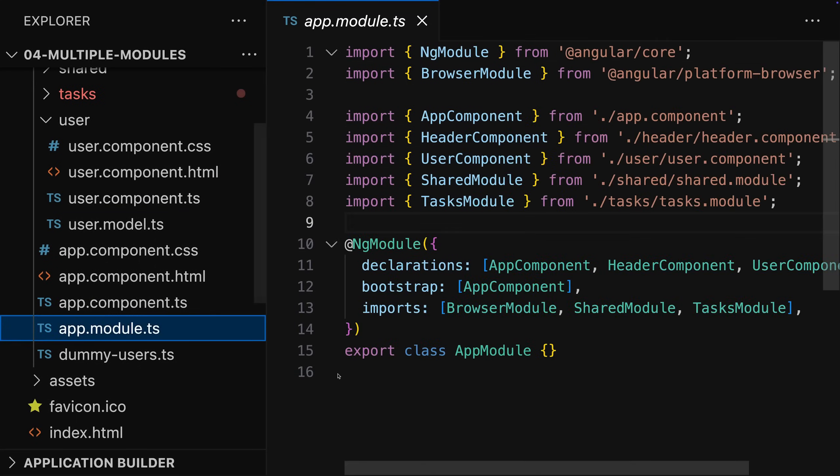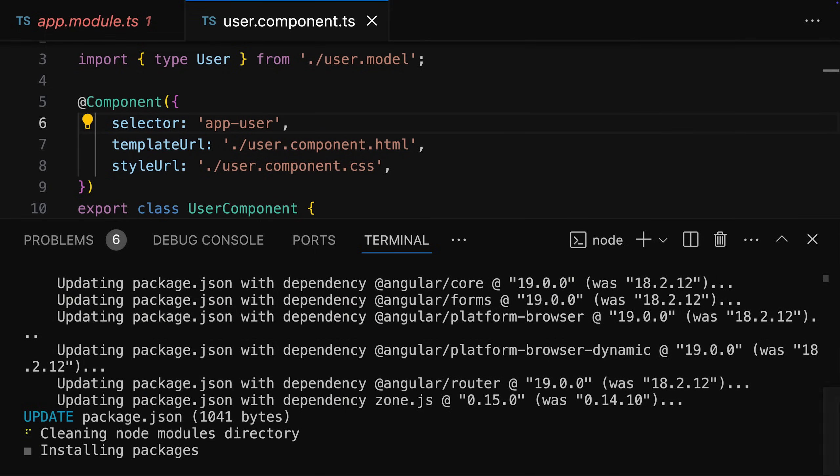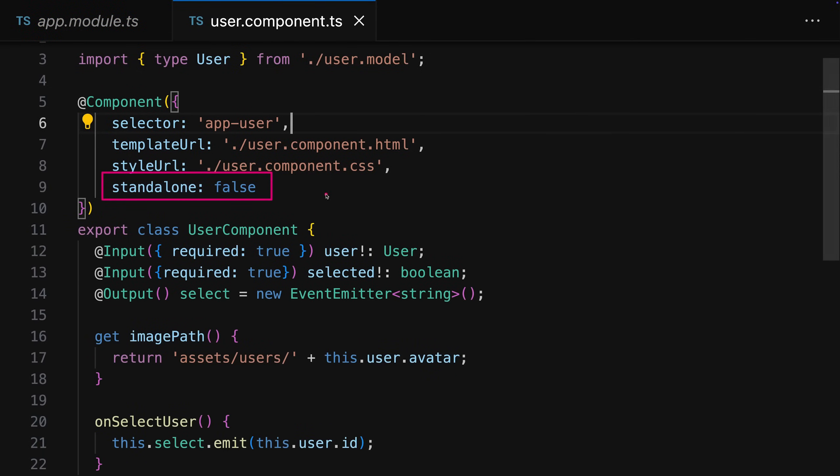If you're using modules and don't use standalone components, you can still update. Using the ng-update command — the recommended approach — it will automatically ensure that all non-standalone components get the standalone property set to false. Previously you had to explicitly mark standalone components by adding standalone true; now it's the opposite. Module-based and standalone components will continue to work; it's just the default that changed.